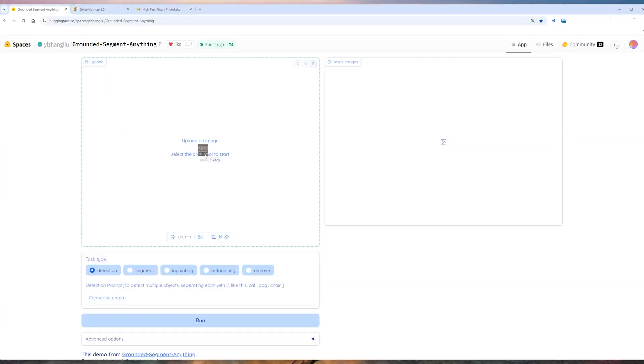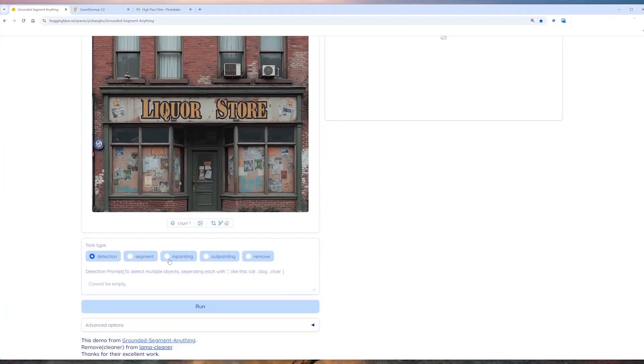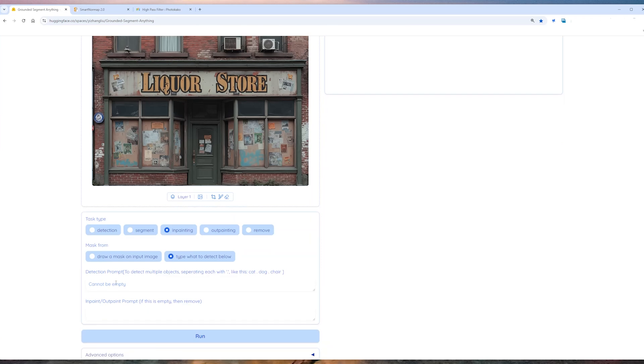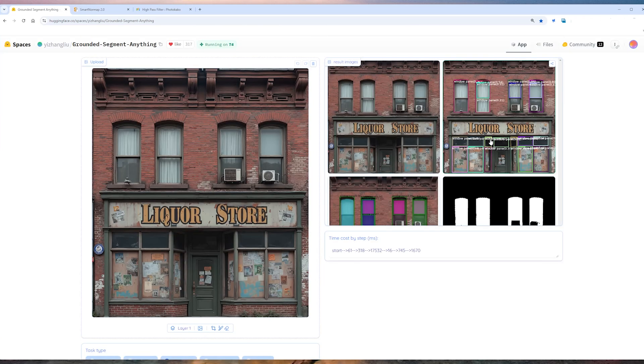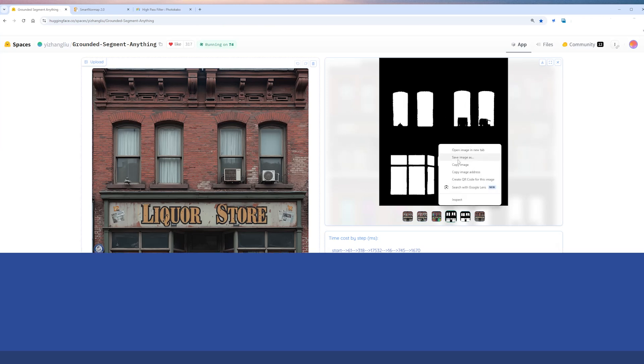Next, we're going to use an AI segmentation model on Hugging Face. Upload your image, select inpainting, and then type what to detect. In the detection prompt, write something like window panes and run it. We're going to get a couple of images back, but we want to save this black and white mask.